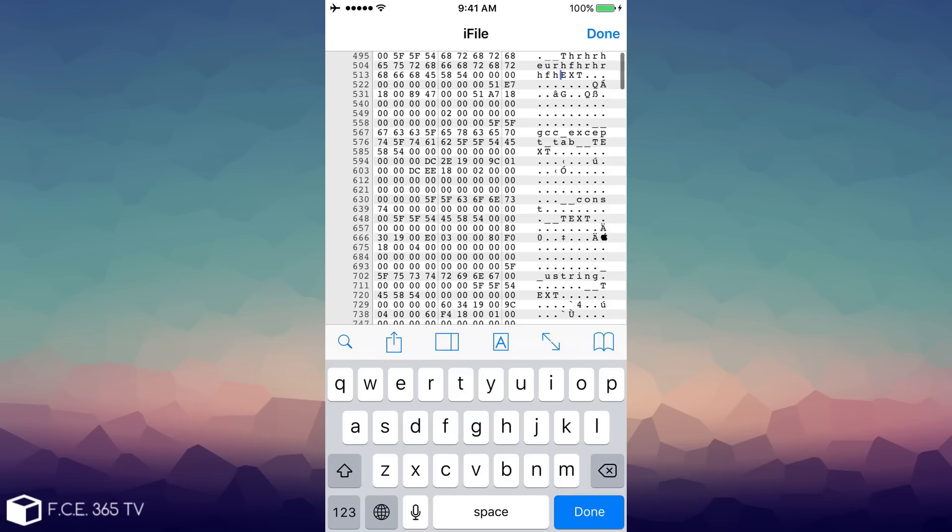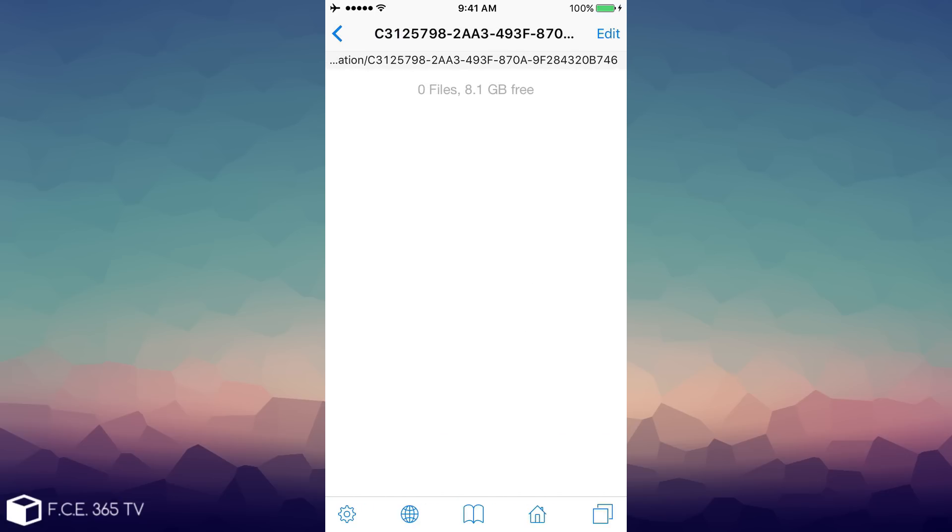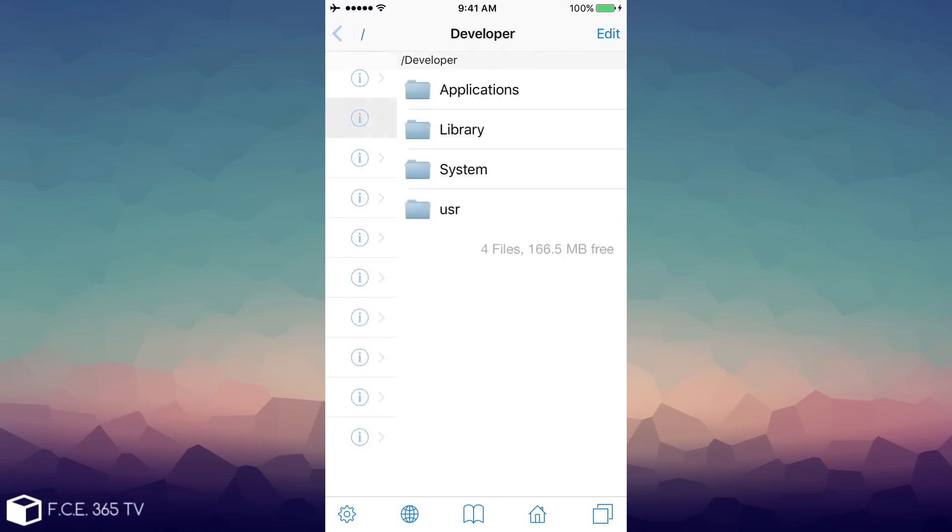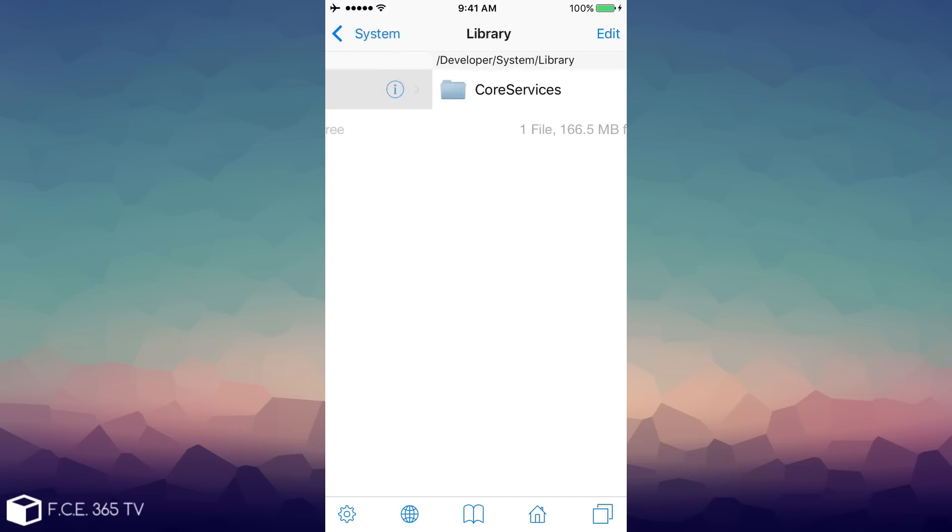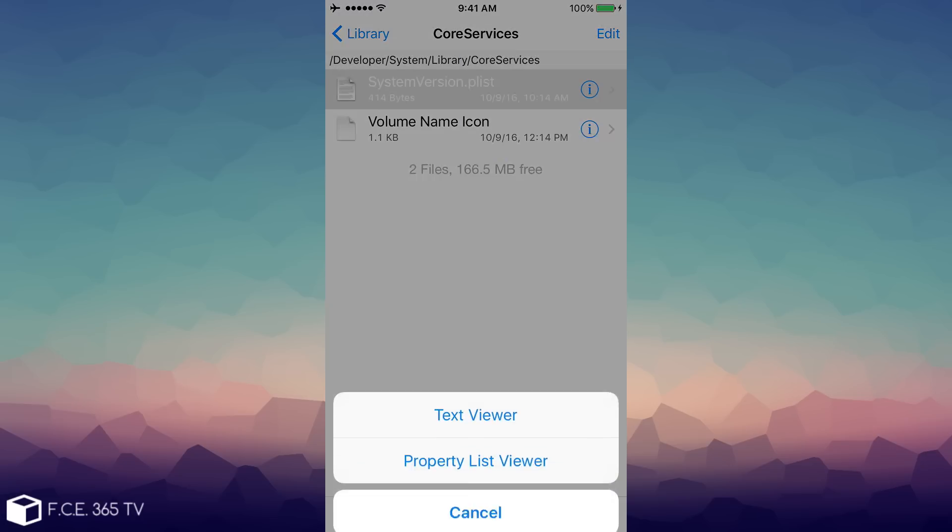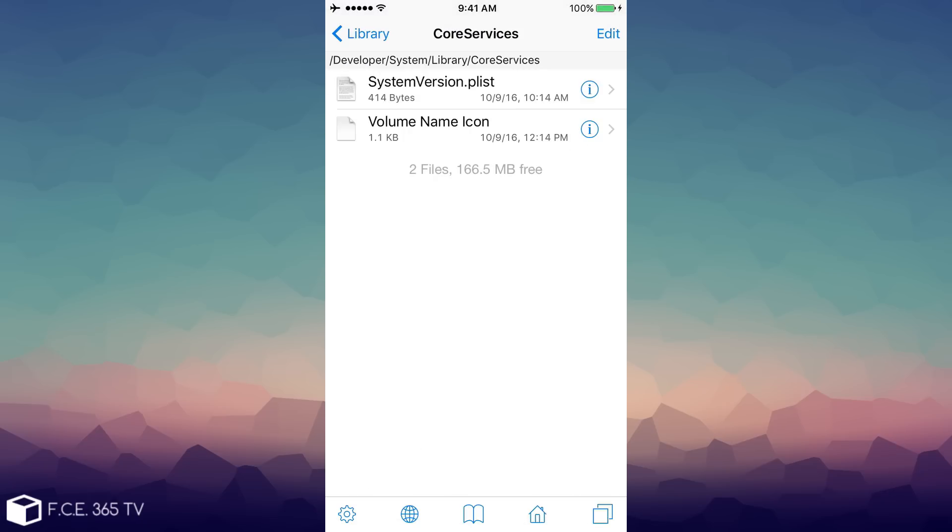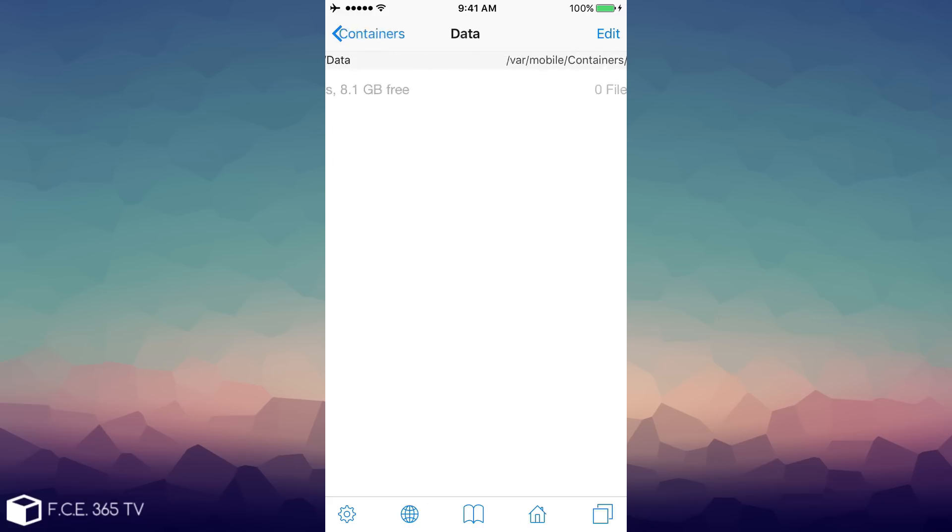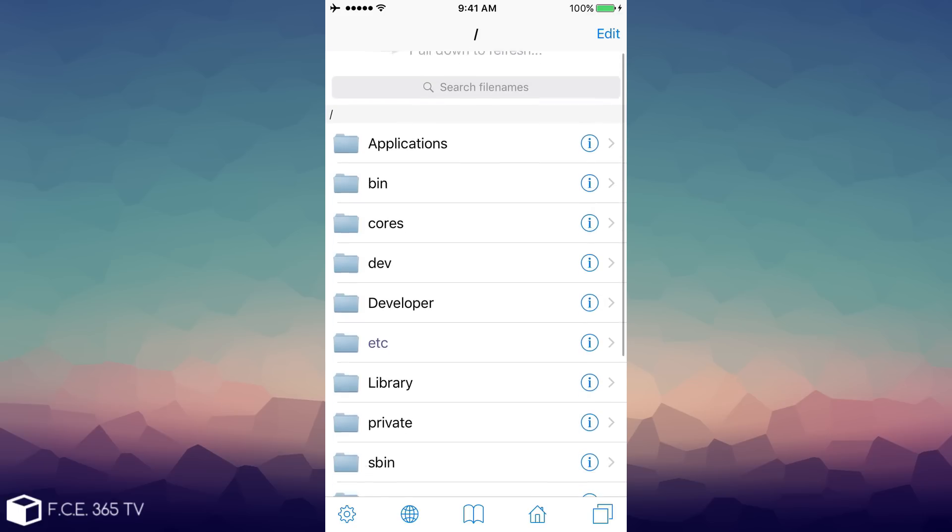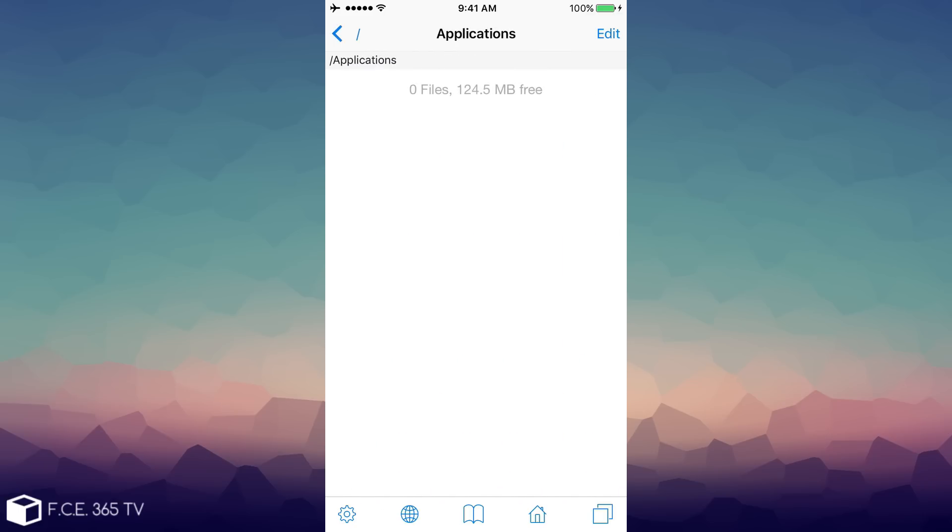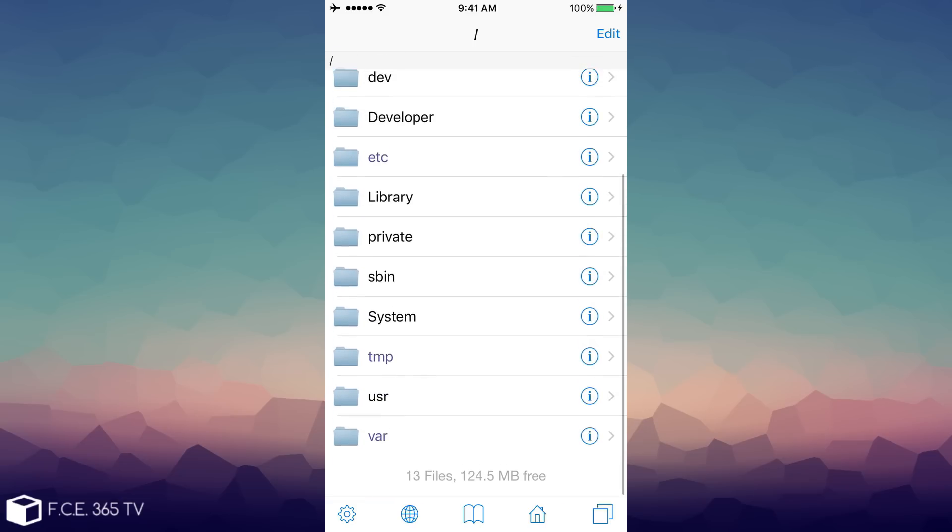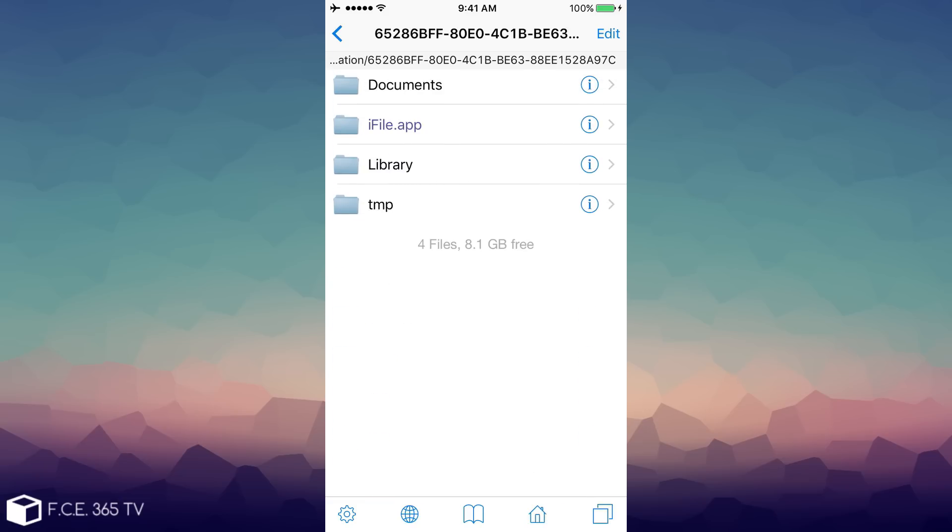I'm going to go to developer system library core services system version plist. As you can see, we can open the plists and so on. Of course, you cannot access the root file system because you need jailbreak to open those folders. Those folders will be empty, but you can create your own folders and manage your files very well using this application because iFile is one of the most loved file manager applications.